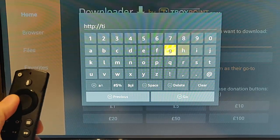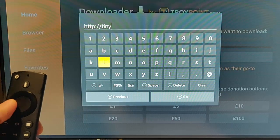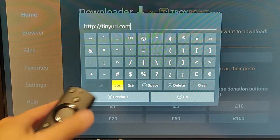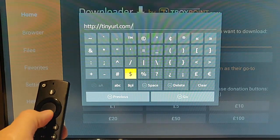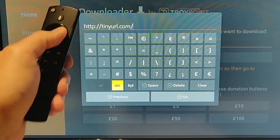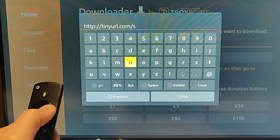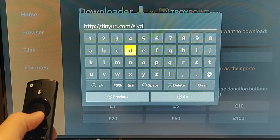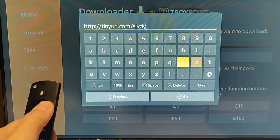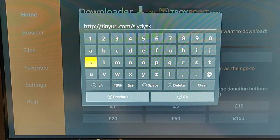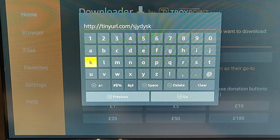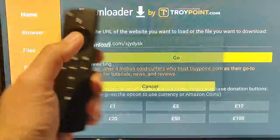We need to type in tinyurl.com, then go to the Symbols button and press forward slash, then go back to ABC and press the middle button. We need to type in S-J-Y-D-Y-S-K. So that's tinyurl.com forward slash S-J-Y-D-Y-S-K. Then press the Play/Pause button on your Remote Control, and it should take us to the website.